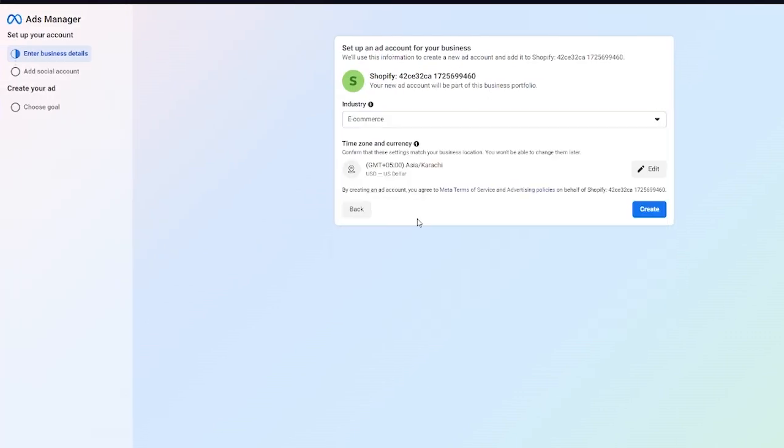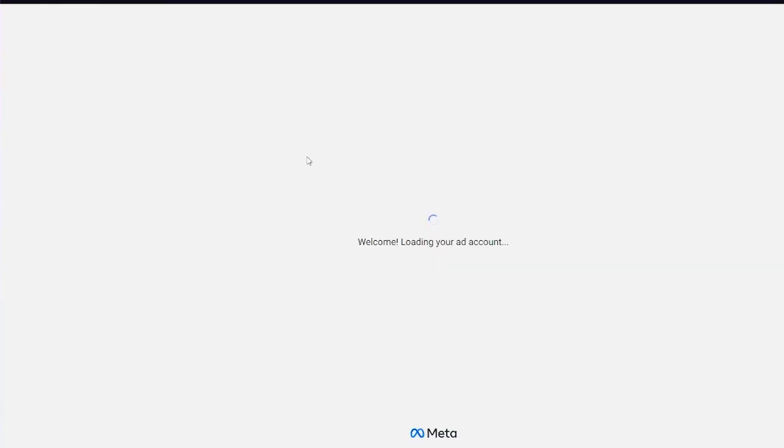You're going to choose the business type. I'm going to go to e-commerce and click on create. Once you click on create it's going to bring you to your social accounts where you're basically going to onboard and manage all your social accounts. Here it says welcome, loading you into your ad account. In our ad account, first of all there's the campaign creation which is the general idea on how we're going to get into this stuff.